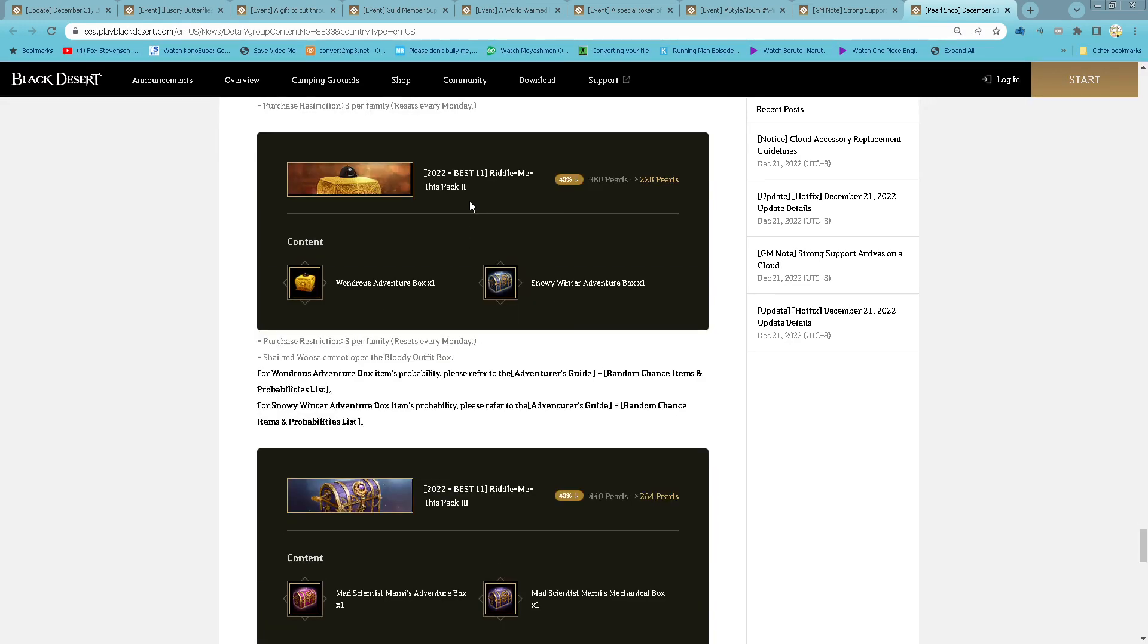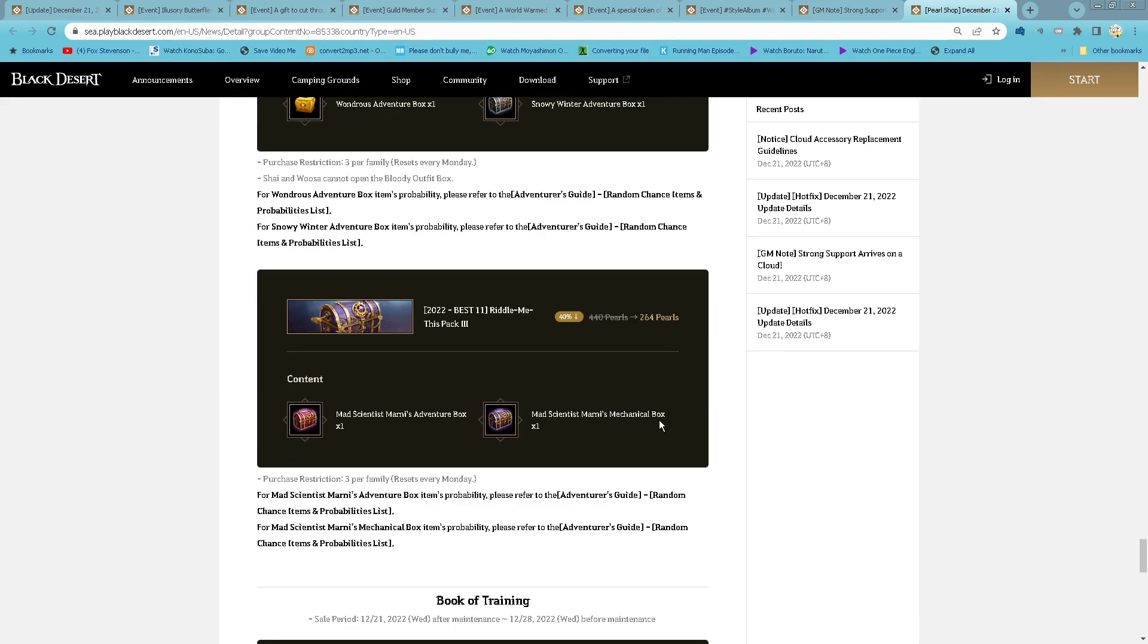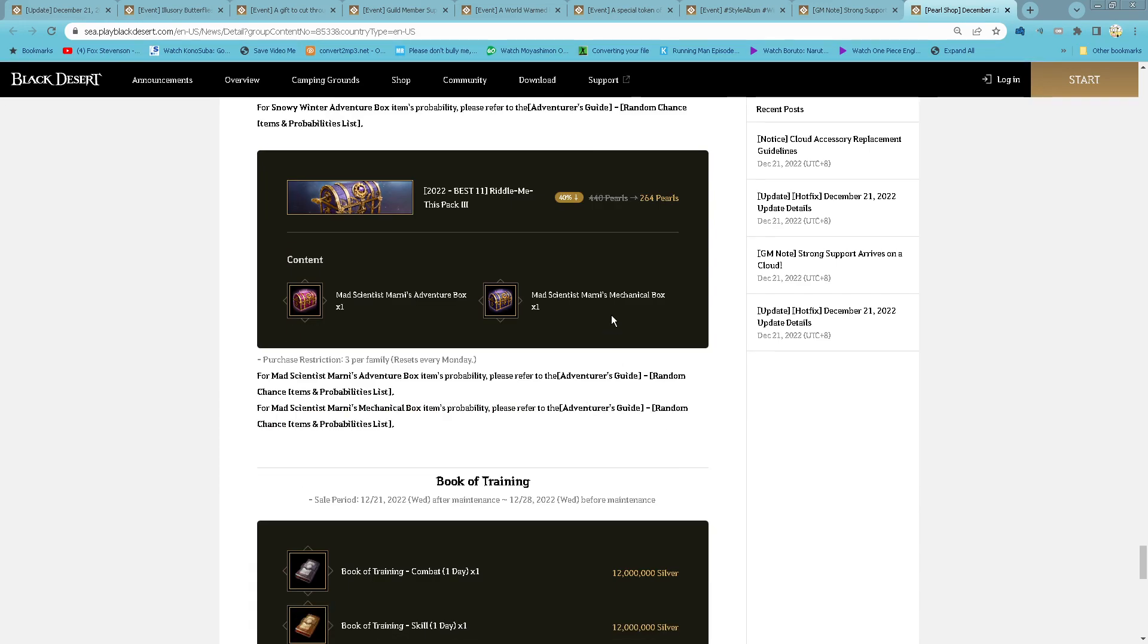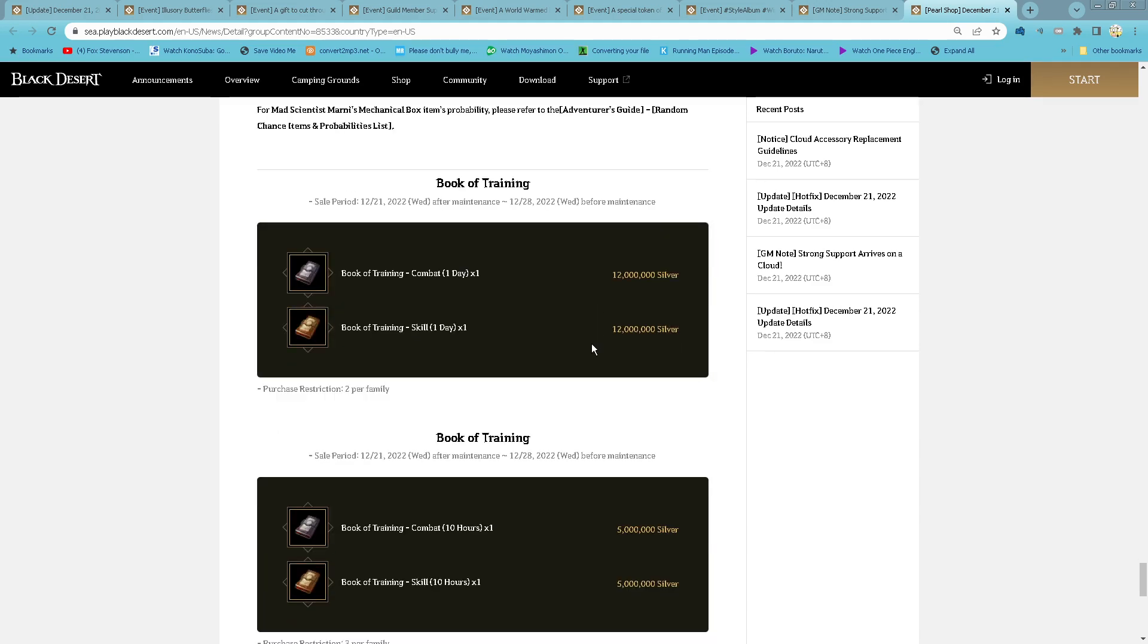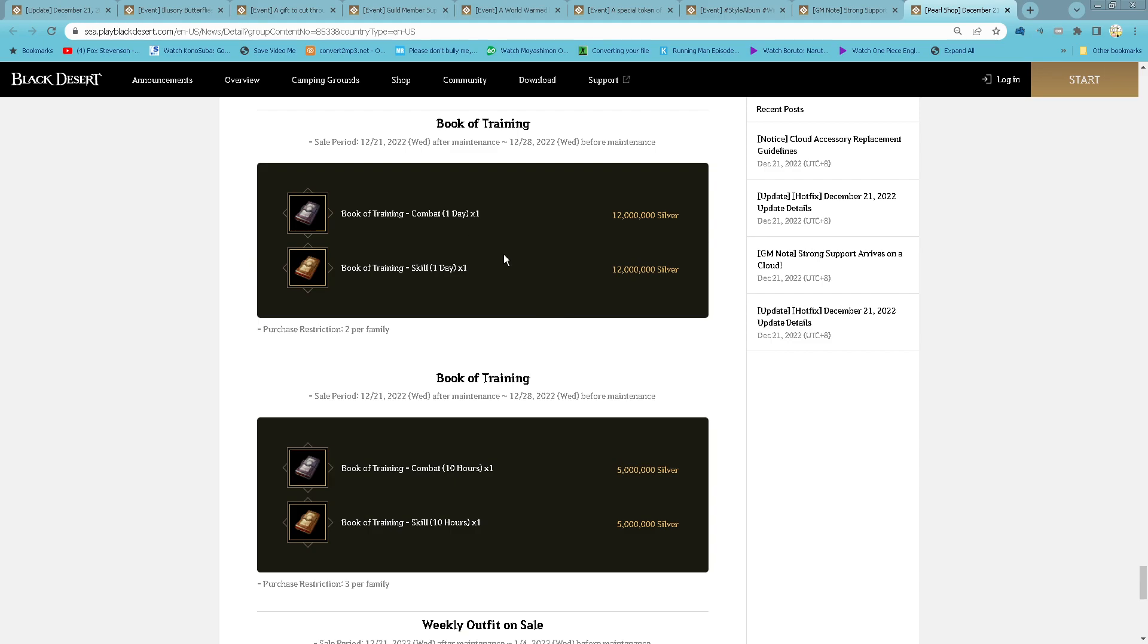With me this pack two, 228 per. Bonus Novi Window Avenger Box, 11 Trust Avenger Box, 3 purchase for family every Monday. Pack three, Med Scientist Money Avenger Box, Med Scientist Money Mechanic Box, 3 purchase for family every Monday. And then Book of Training 1 day is 12 million silver, 2 purchase for family, and then 10 hours is 3 purchase for family, 5 million silver.